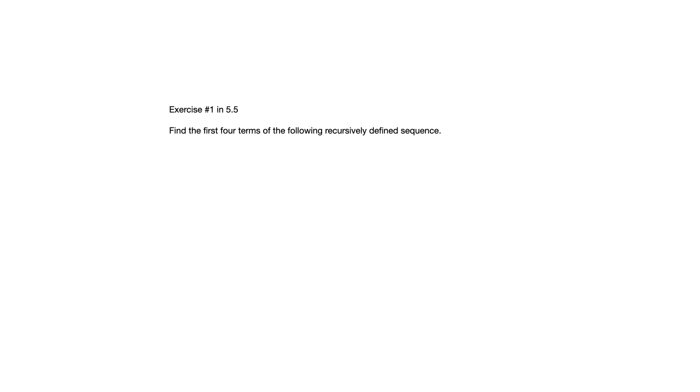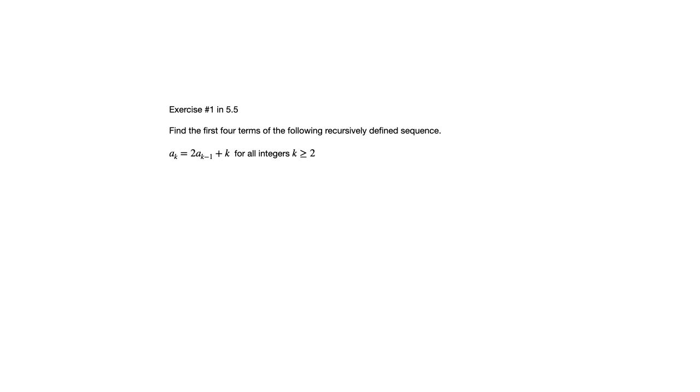So let's take a look at an exercise from section 5.5. This is exercise one. And the instructions are simply to find the first four terms of this recursively defined sequence. So we've got a sub k equals 2 times a sub k minus 1 plus k for all integers k greater than or equal to 2.